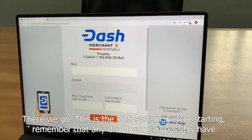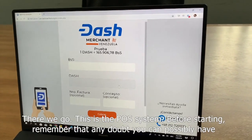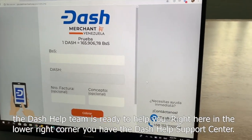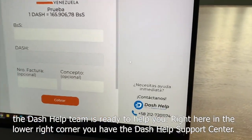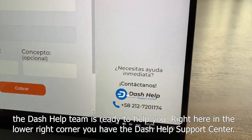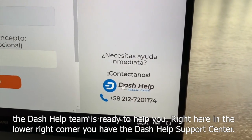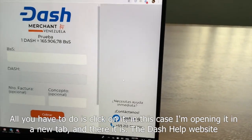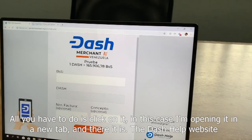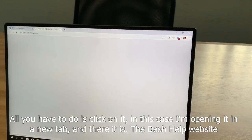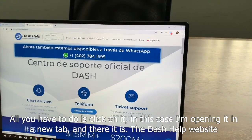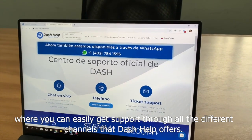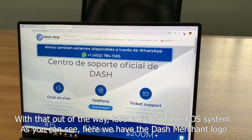There we go, this is the POS system. Before starting, remember that any doubt you could possibly have, the Dash Help team is ready to help you. Right here in the lower right corner you have the Dash Help Support Center. All you have to do is click on it — in this case I'm opening a new tab — and there it is: the Dash Help website where you can easily get support through all the different channels that Dash Help offers.